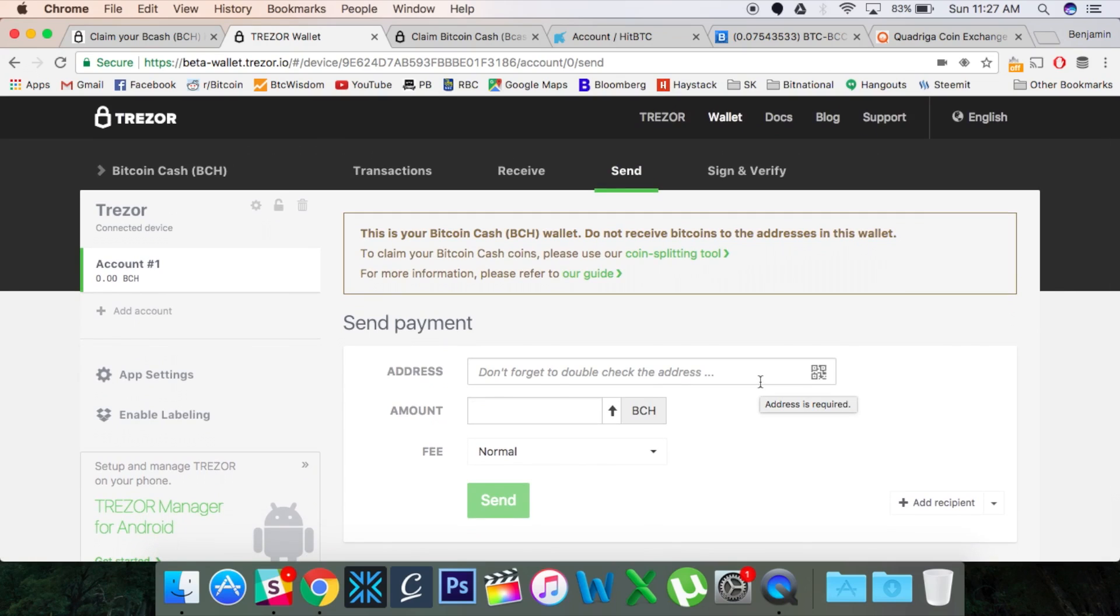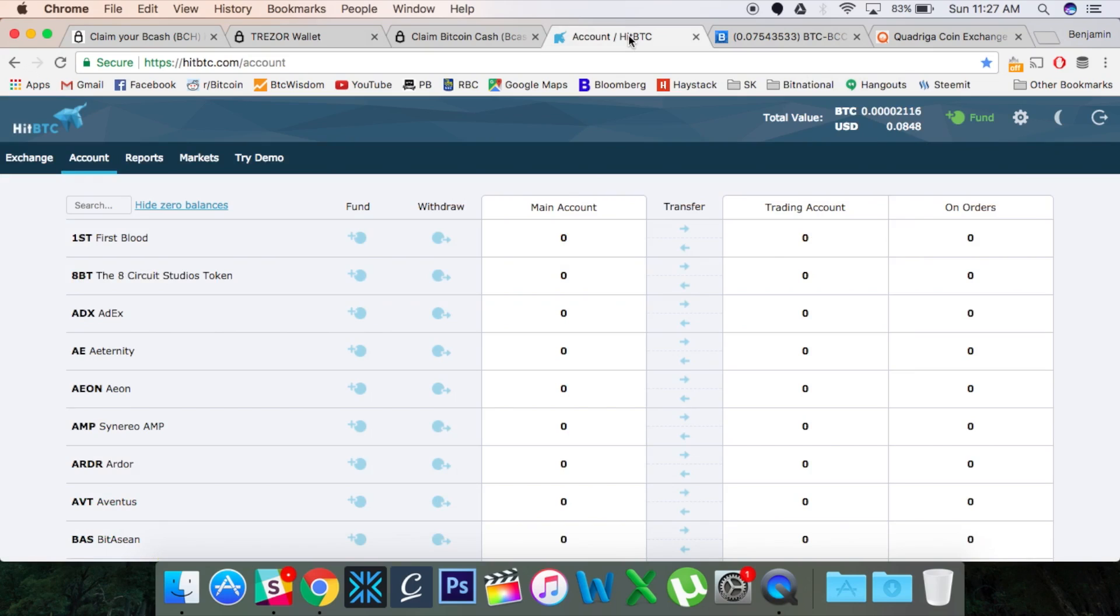Now, you're going to want to send this somewhere. If you're selling, you want to send it to some sort of an exchange. So I'm going to show you guys the one that I used. This is called HitBTC. And why did I use this? Well, because they were one of the first ones that allowed for Bitcoin Cash deposits. So it's a pretty simple sign up. It's just an email address and a password. And that is it.